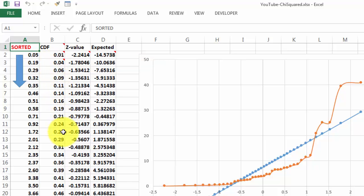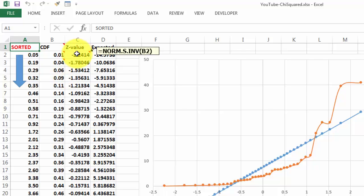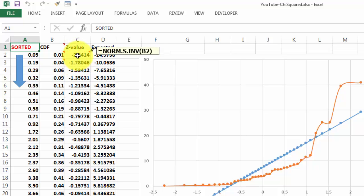Then we calculate the Z value by using the norm's inverse function, based on B2, B3, B4.